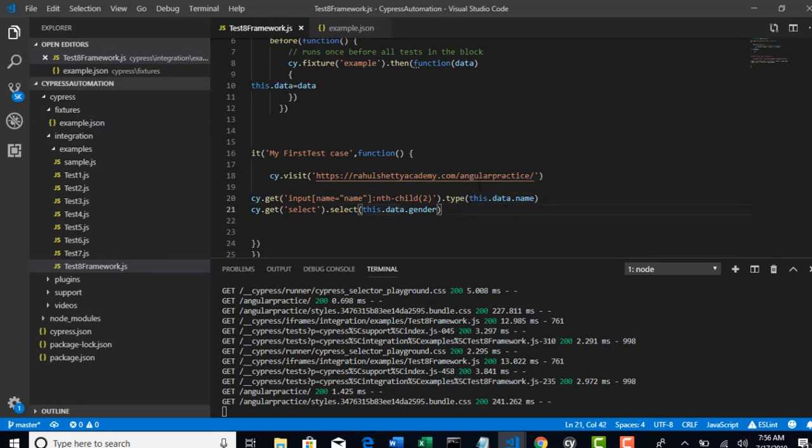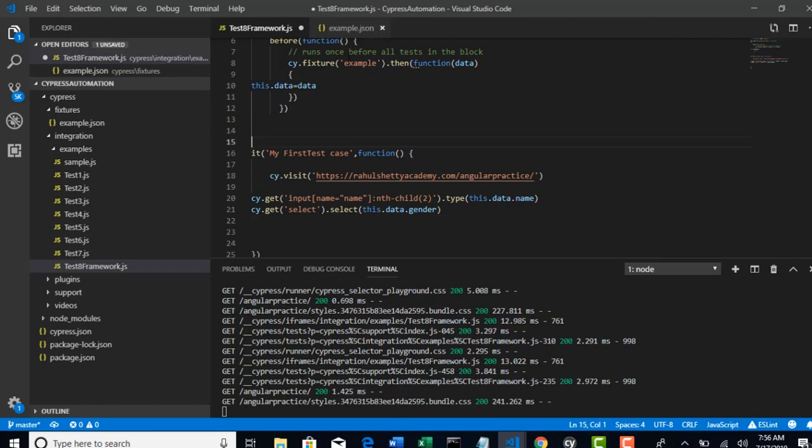Keeping this in mind, you can add multiple test data here and you can drive it into your test case with the concept of this. Don't worry, we will actually drive few more data from JSON file and I will also show some complex scenarios of driving the data, which you will eventually learn in our coming lectures.